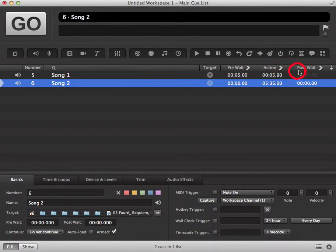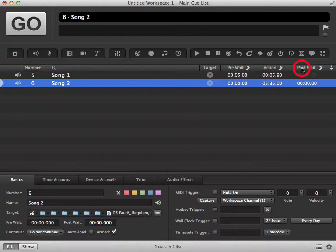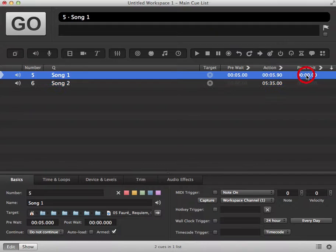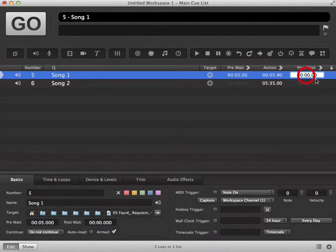We can also use post-weight to automatically trigger our next queue. Again we can determine the time here, so we're going to use a time of 10 seconds.